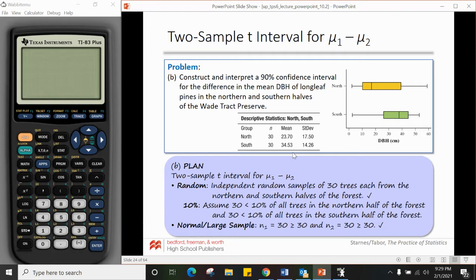For randomness, we have a random sample of 30 trees from each of the northern and southern halves. For 10%, 30 is certainly less than 10% of all trees in the northern half, and likewise for the southern half. For large counts, both n1 and n2 equal 30, which is greater than or equal to 30, so we're good with our normal condition.